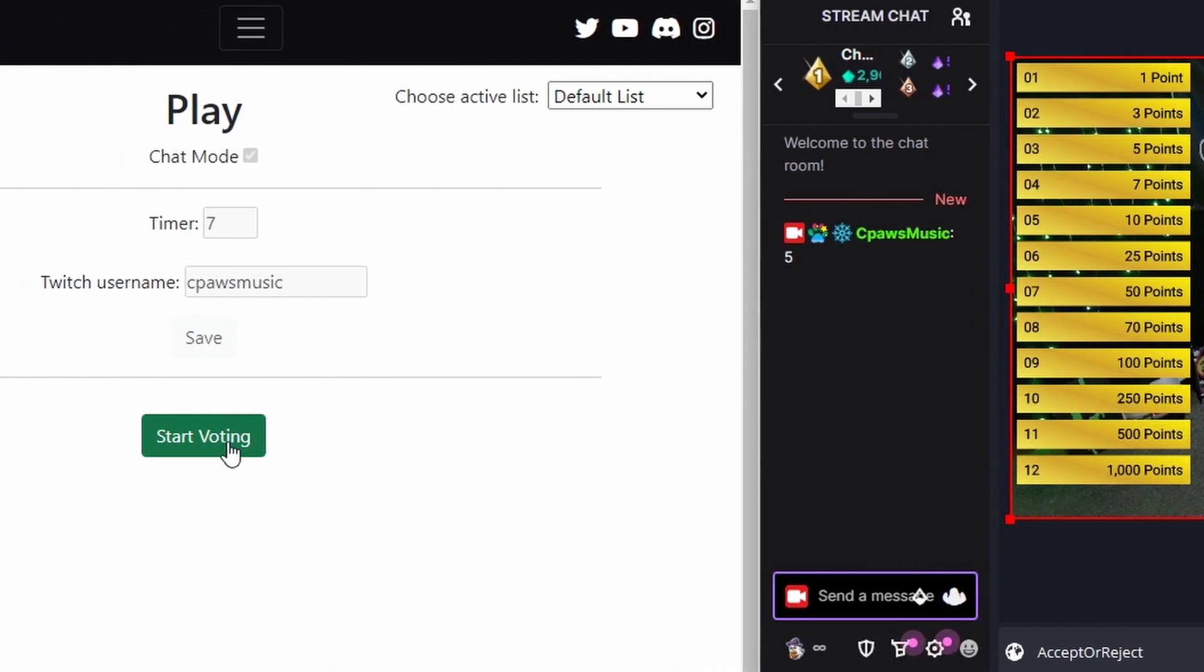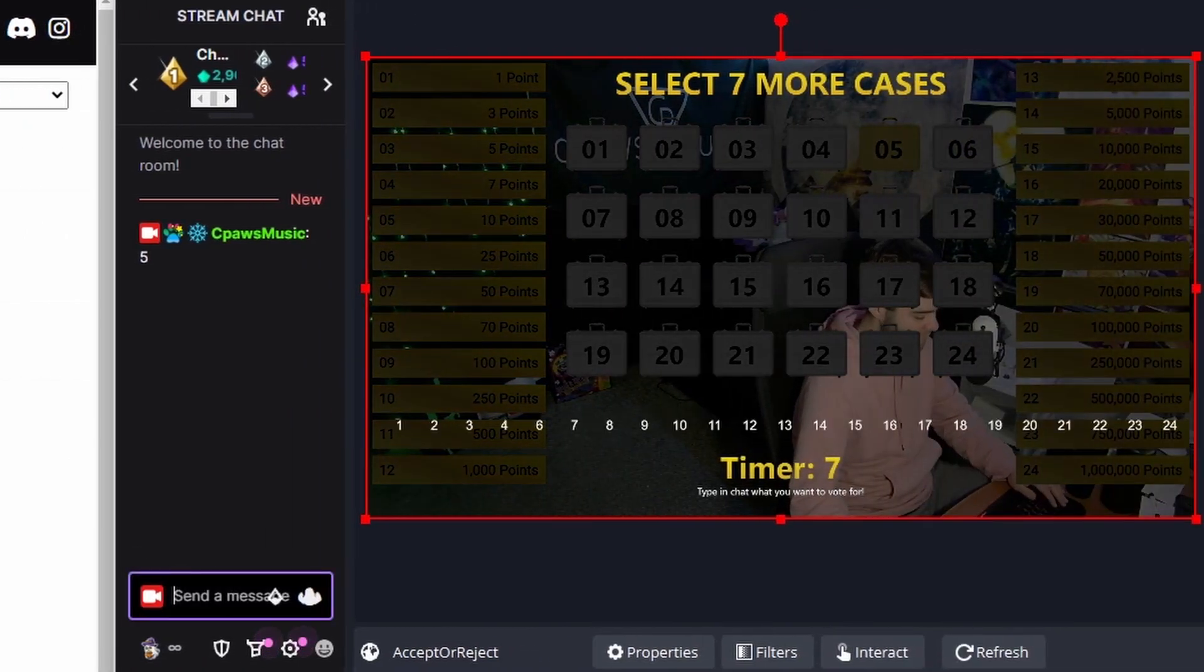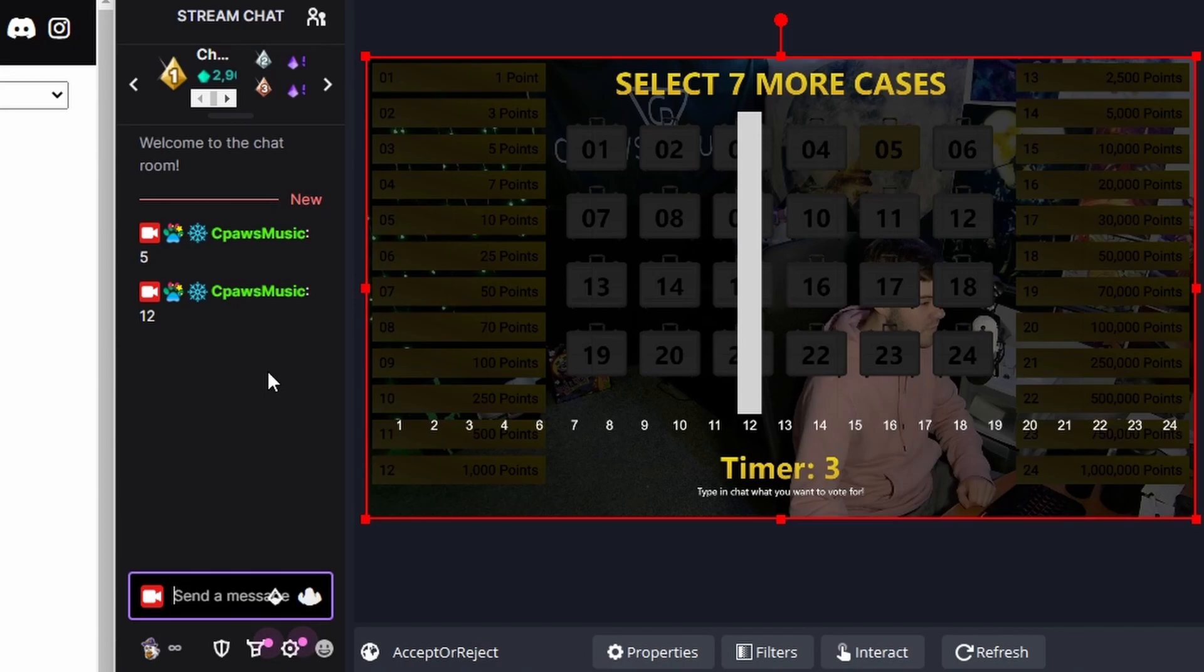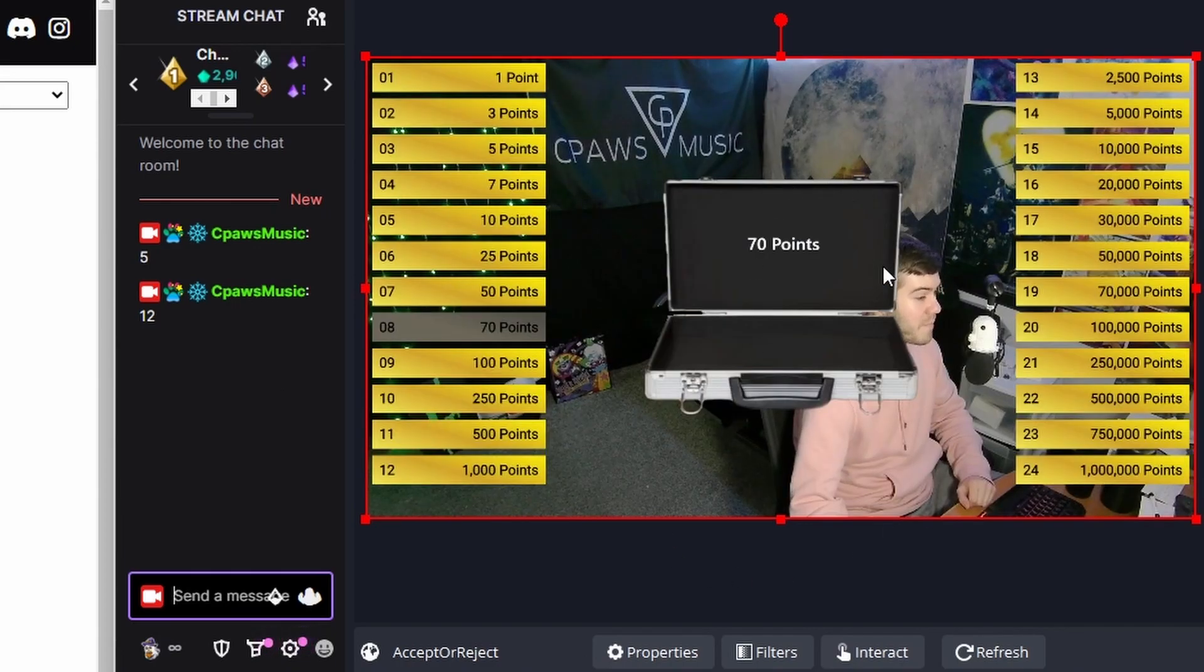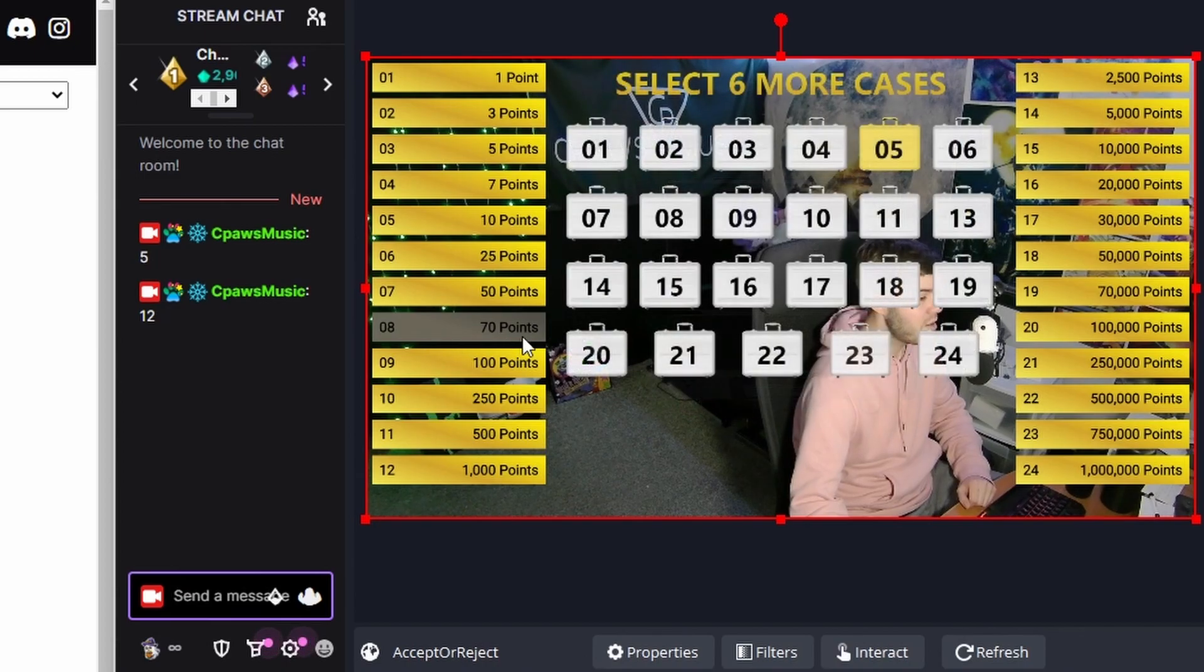And then we can click the Start Voting again to choose what case we want to open first. So let's say we want to vote for 12. We'll send that in the chat. And all of your Twitch chatters can vote. So we wait for the timer to go down. And then we picked case number 12 which happened to be number 8 which is 70 points. So they can no longer play for 70 points.